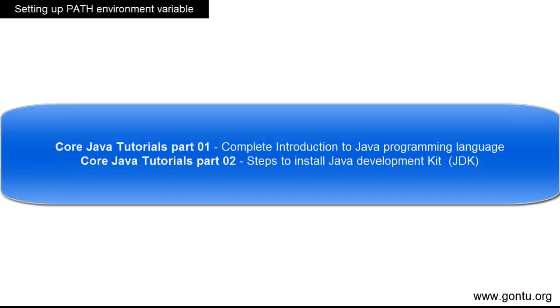Guys, my name is Ankush Karov and we are learning Java. In the previous tutorial, we installed JDK, that is Java development kit.